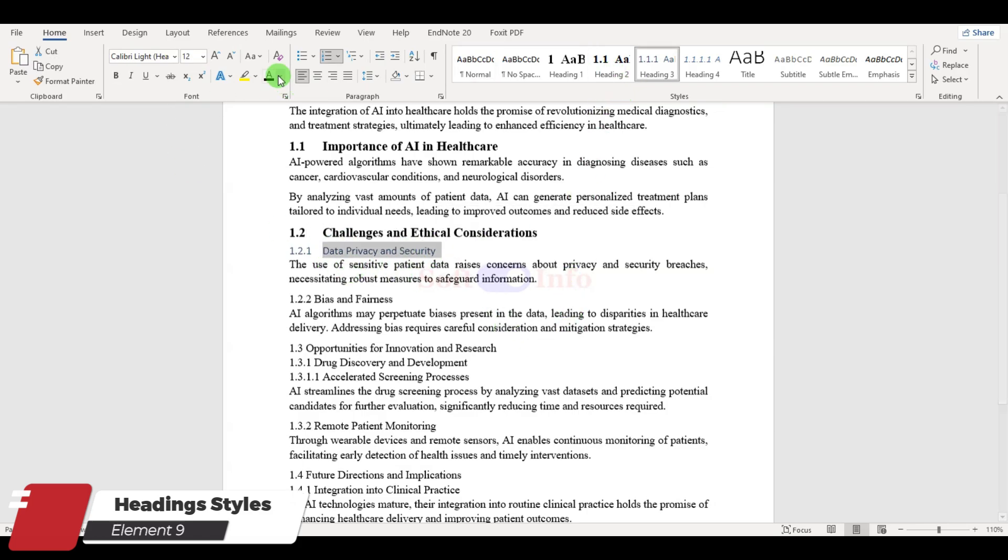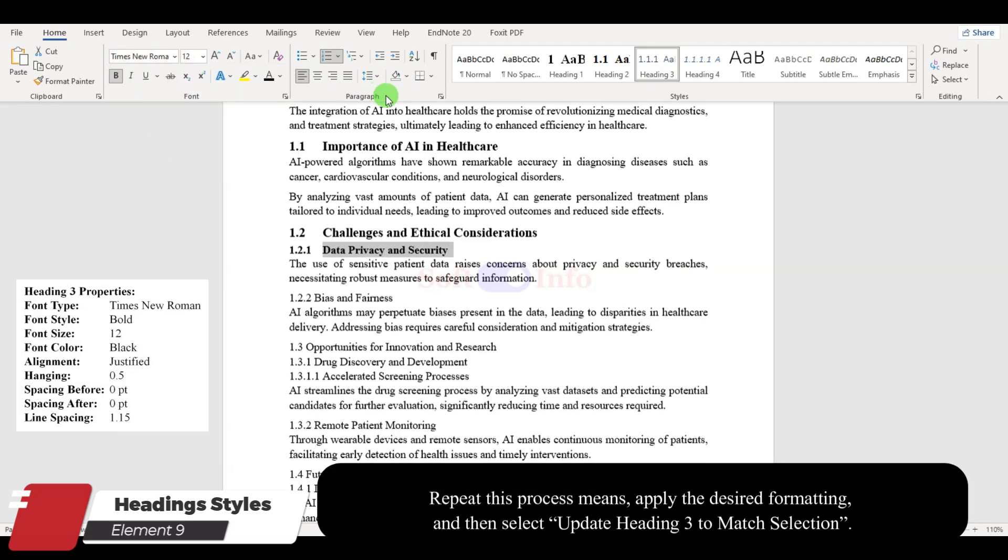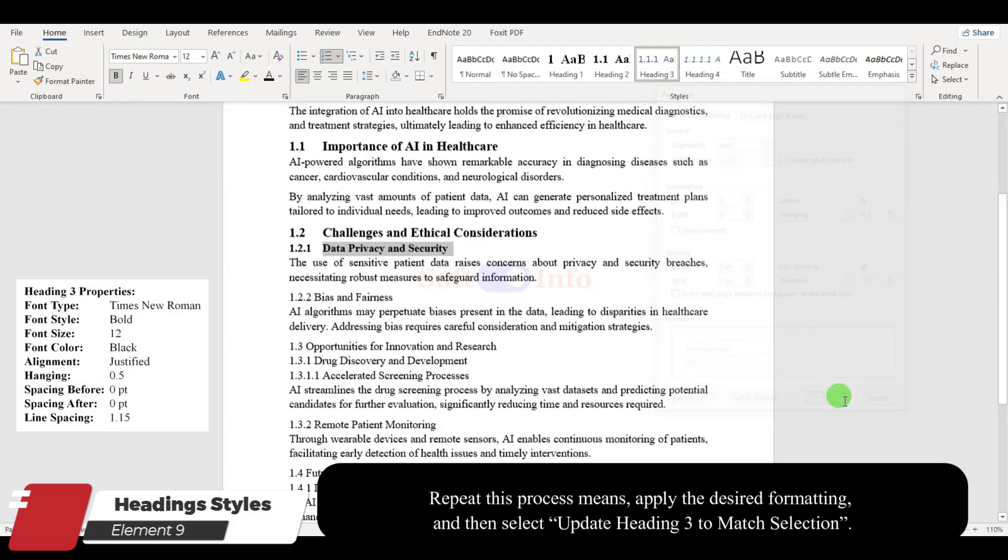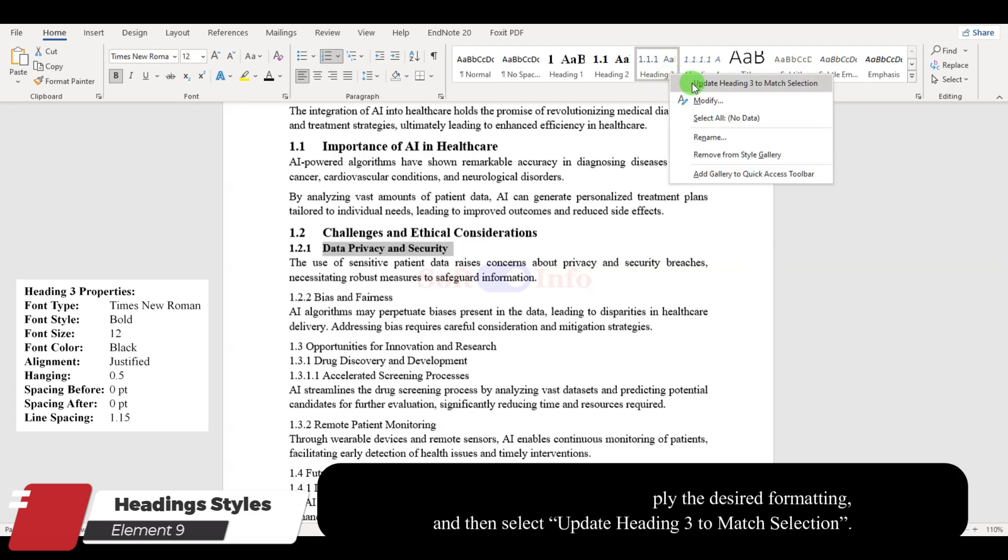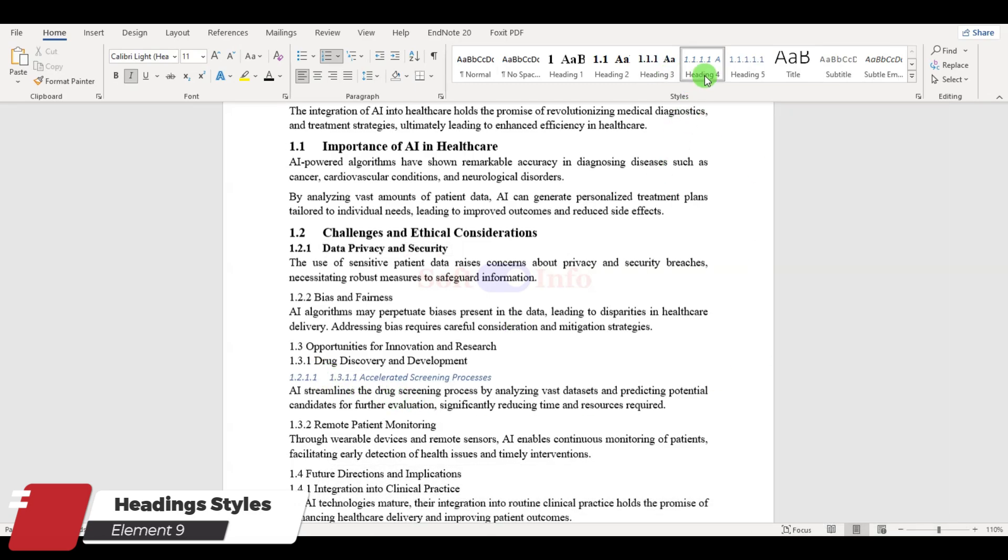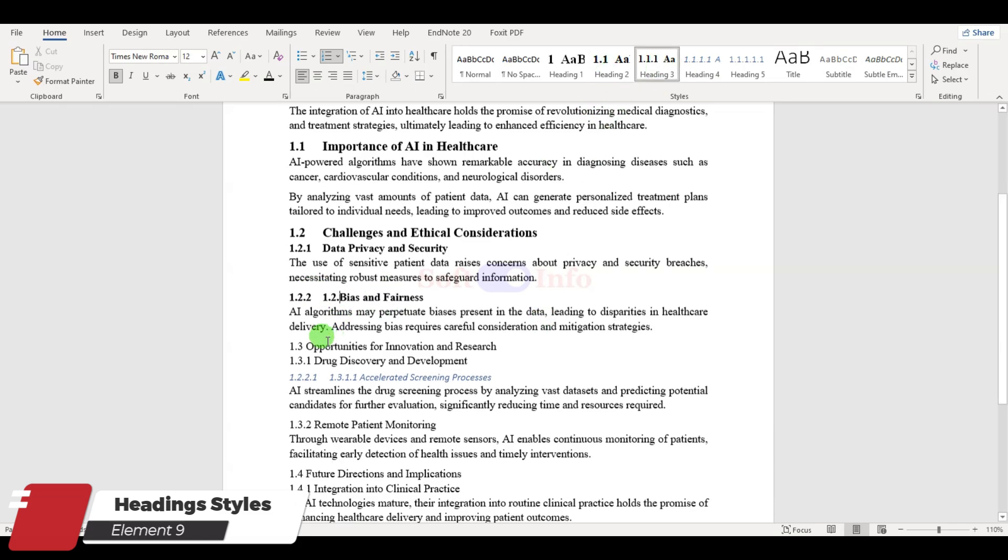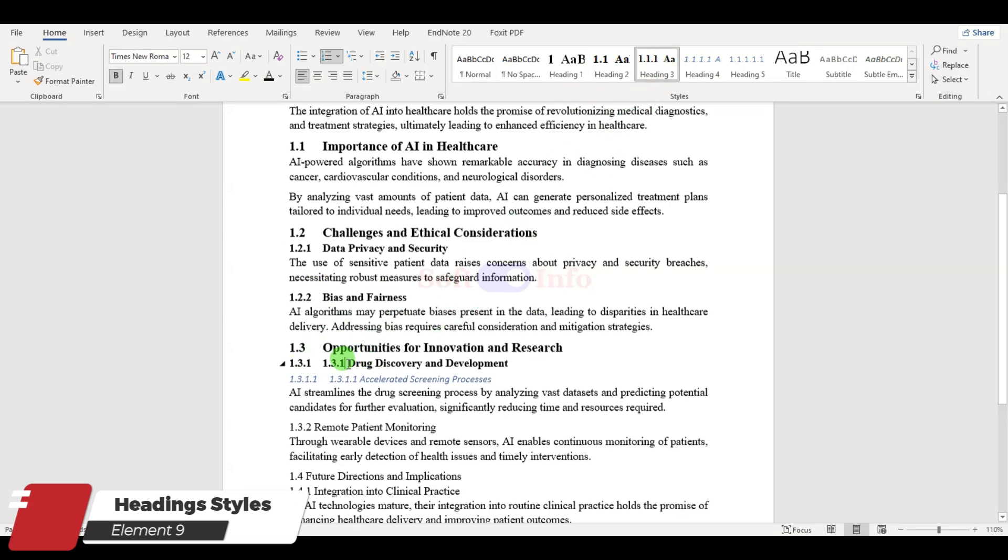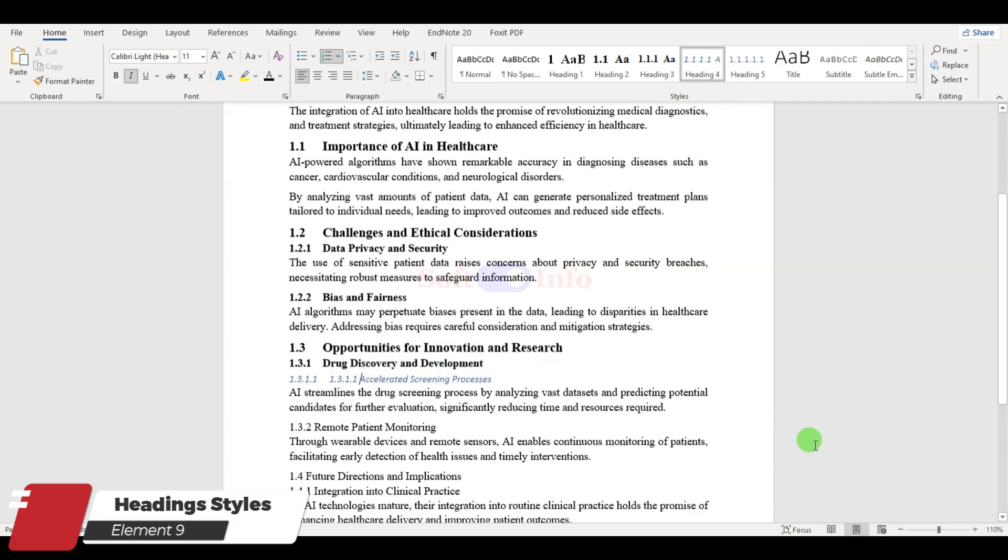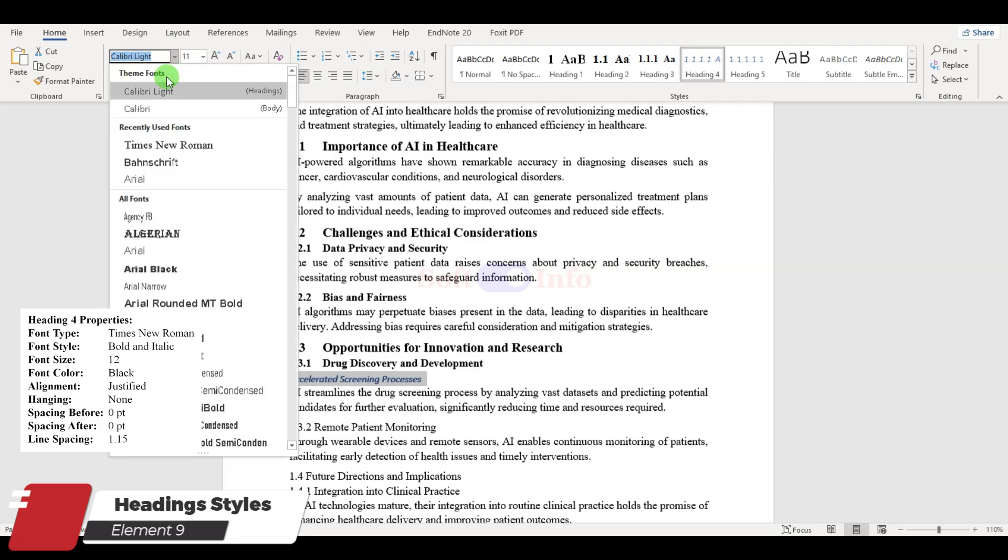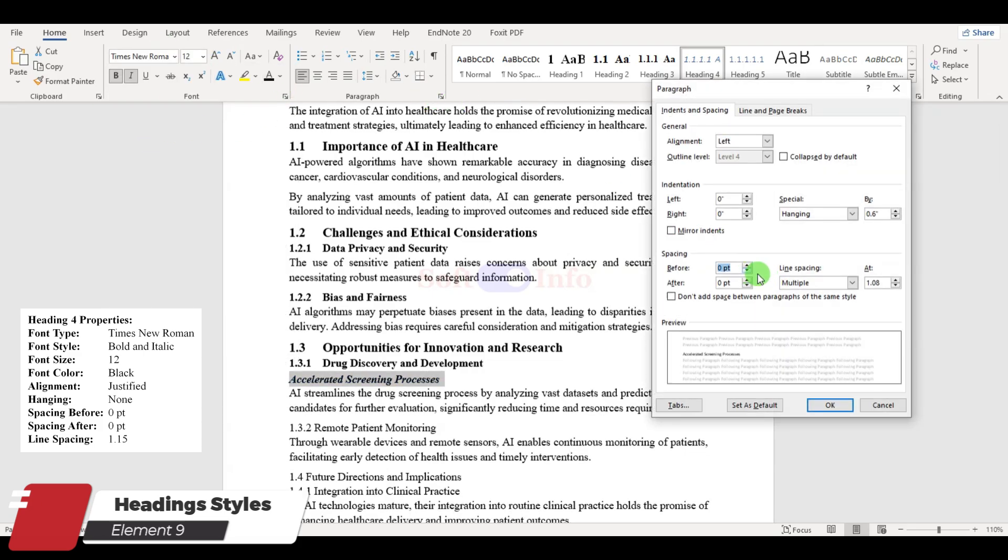Repeat this process for Heading 3. Note that we avoid numbering in Heading 4 to maintain a visually appealing format without requiring a large hanging size.